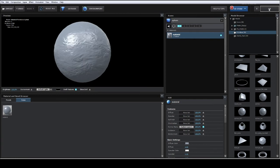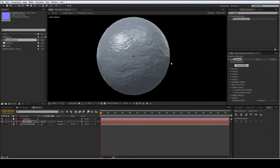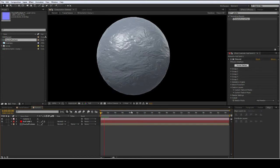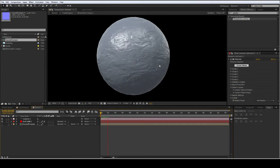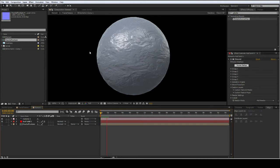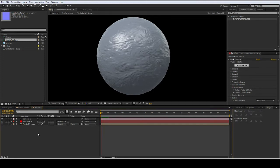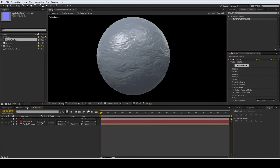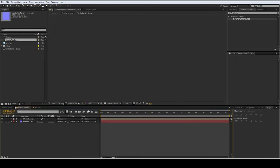NVIDIA has a normal map plugin for Photoshop, but it doesn't give you the option to animate — and that's what I really wanted — as well as just being able to create without having to leave After Effects.